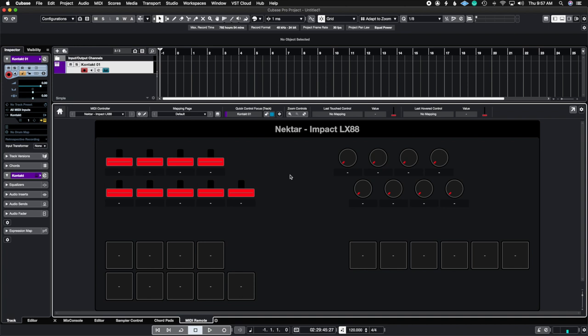So for example the Nectar Impact LX 88, I mapped my two first faders which is this one right here to MIDI CC 1 and MIDI CC 11. And if you want to see how I mapped it I'm going to link that video in the top right where I show you how to map the Nectar Impact LX to MIDI CC.